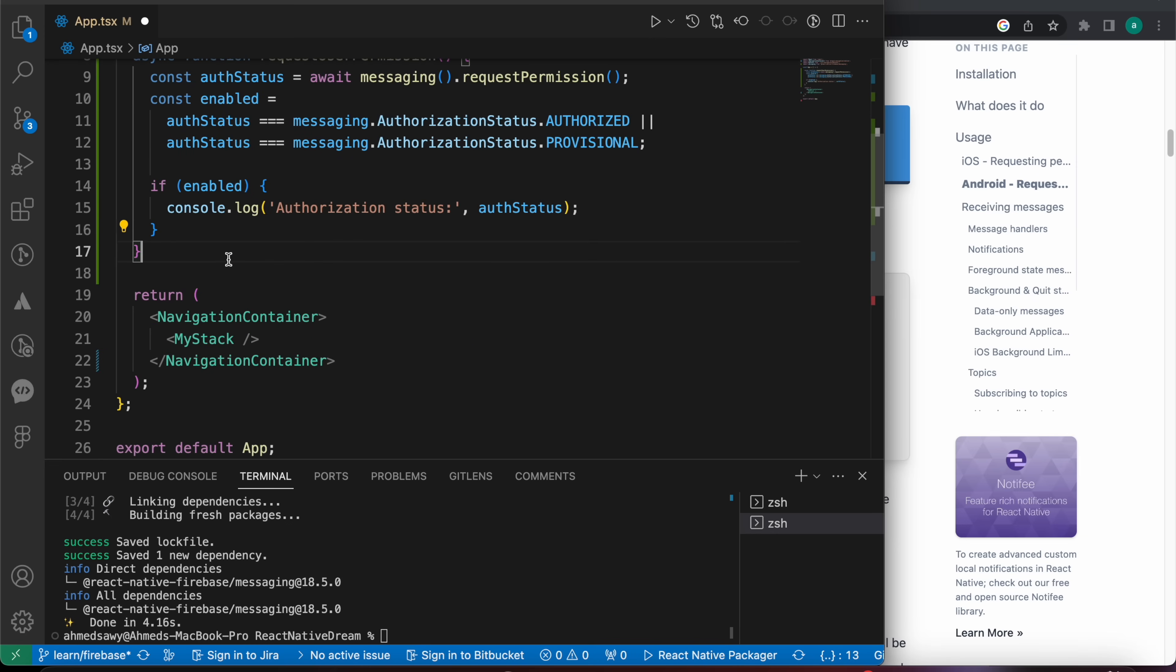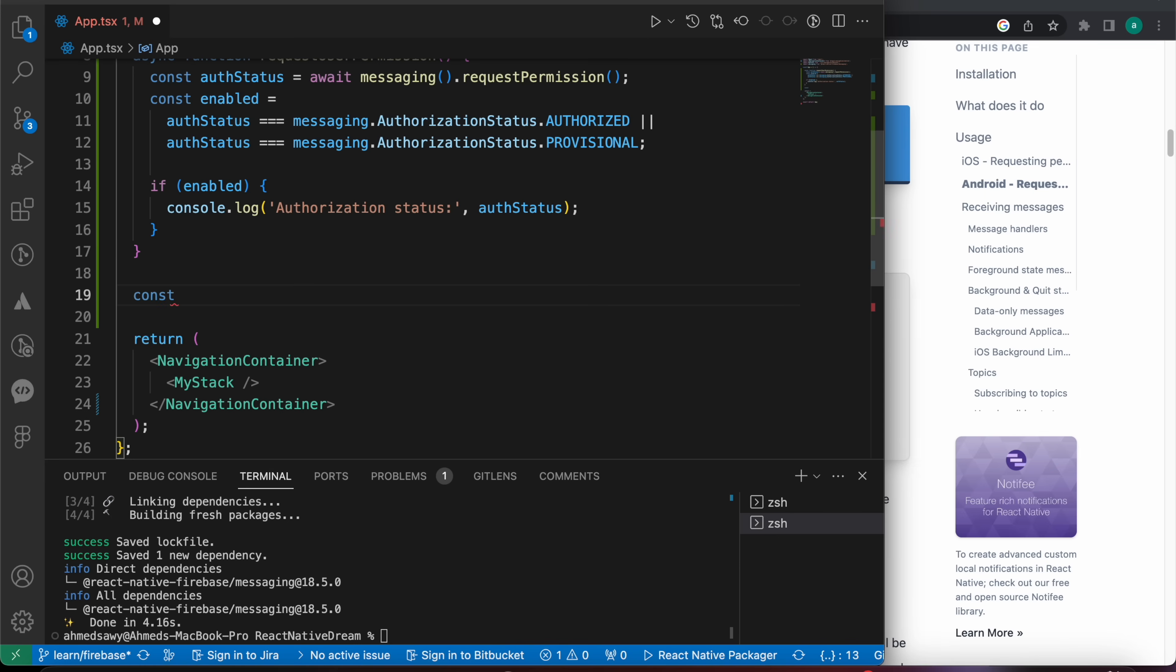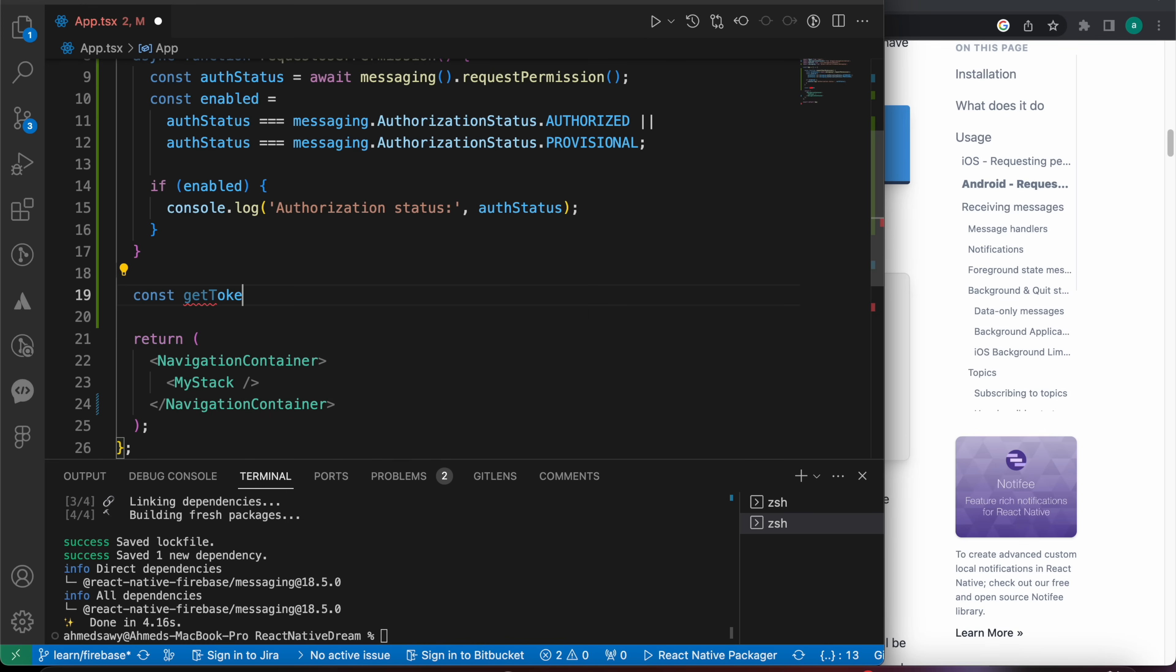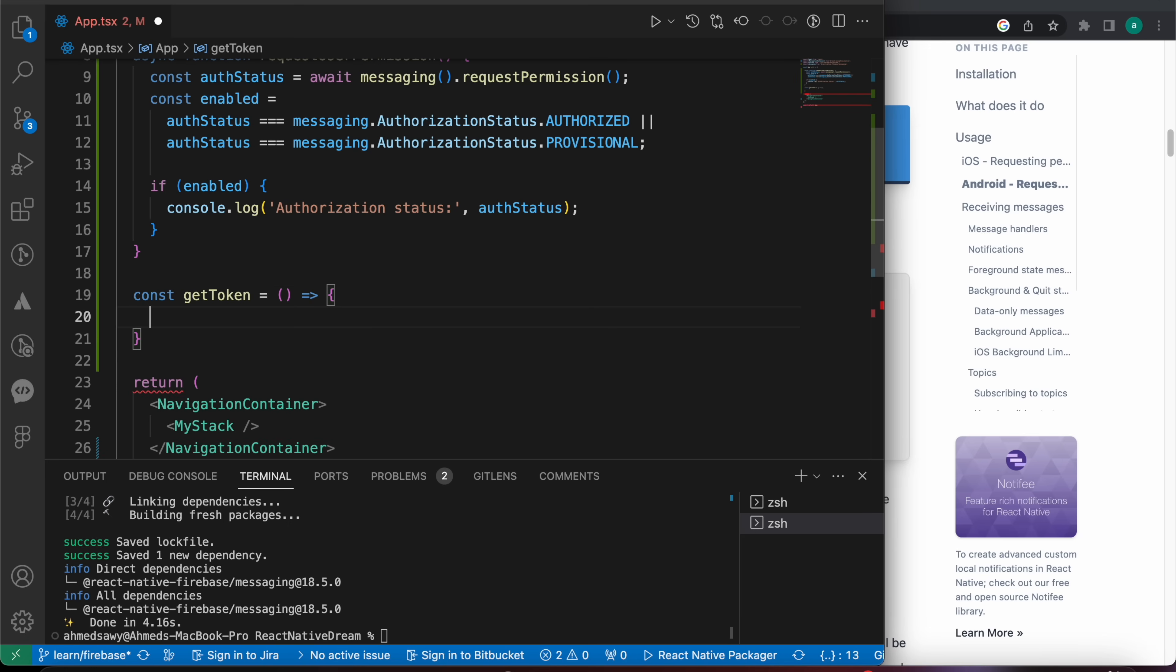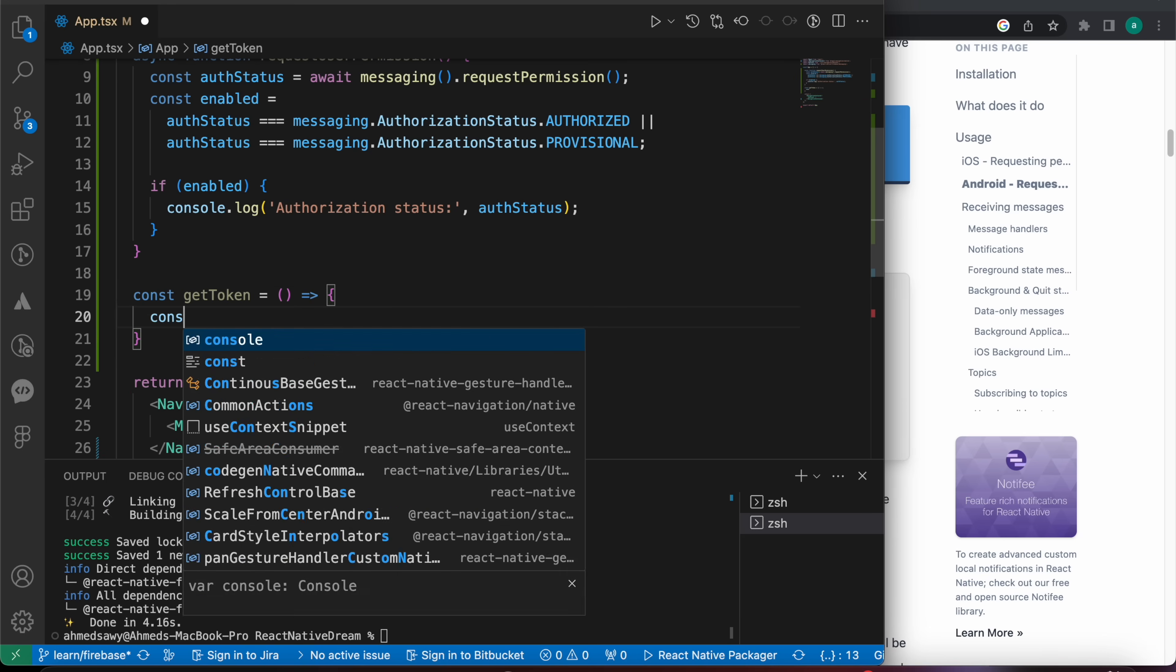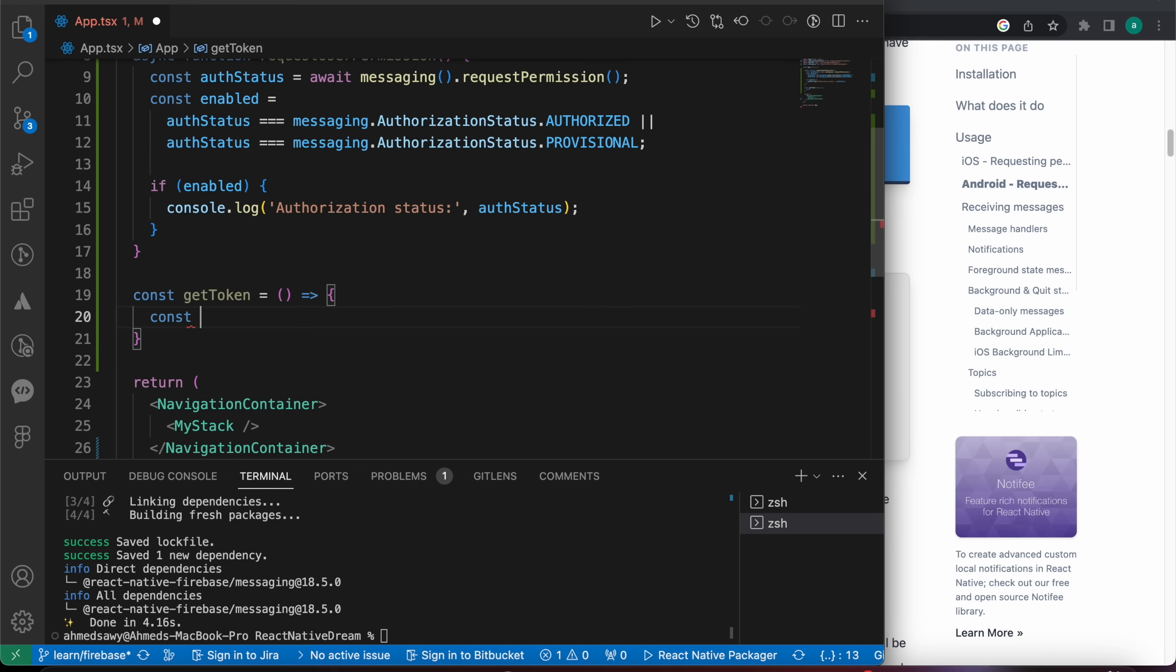And now let's get the token. How to get the token? Let's create a function to get the Firebase token. We're going to save the token in that constant.